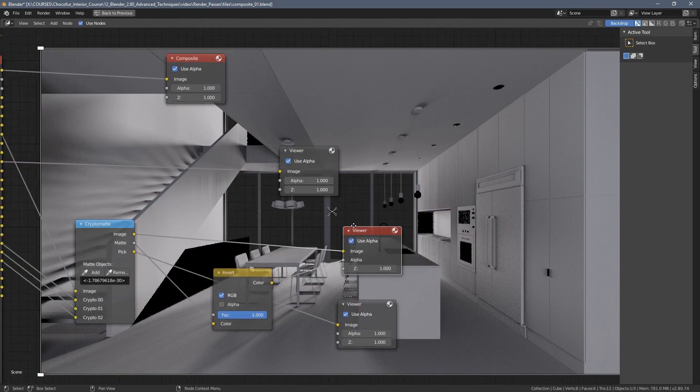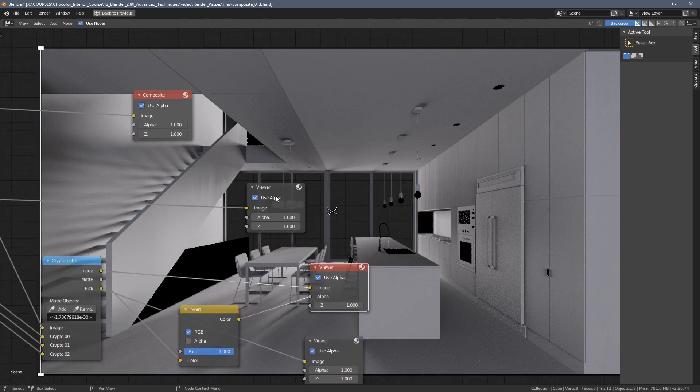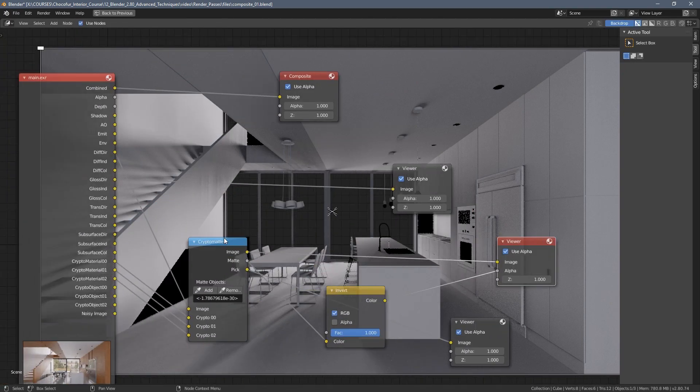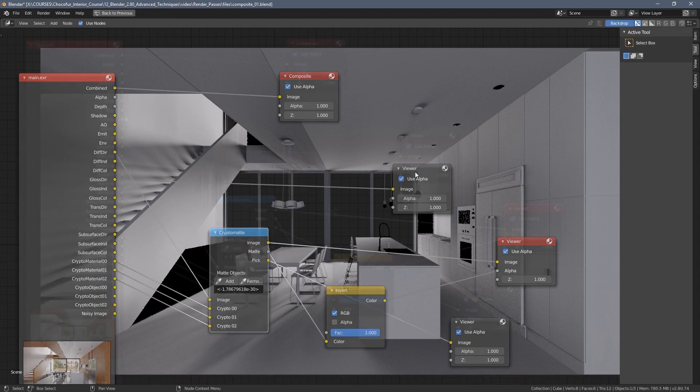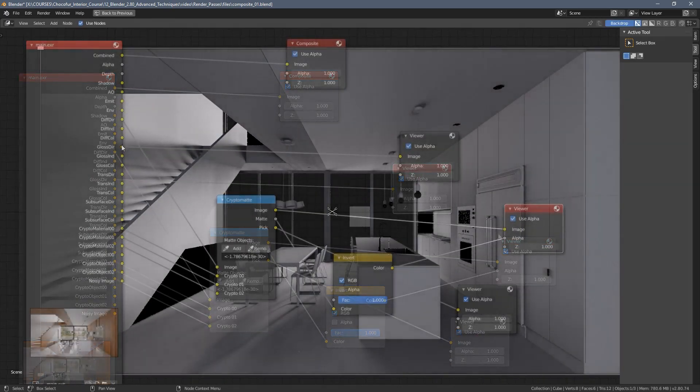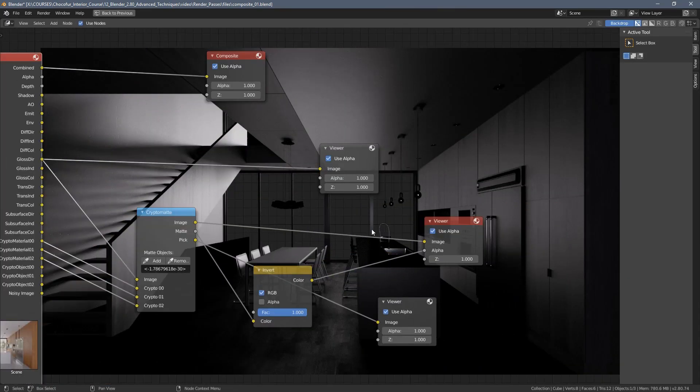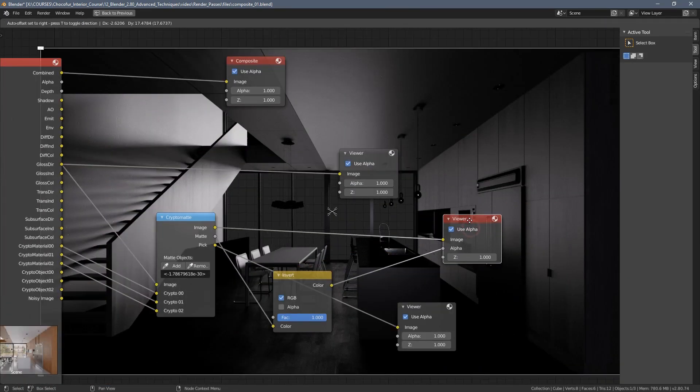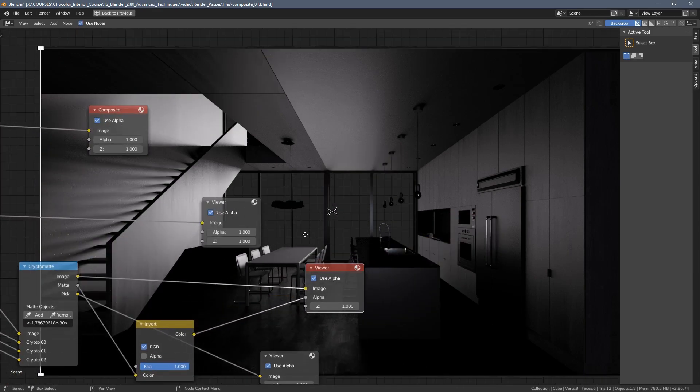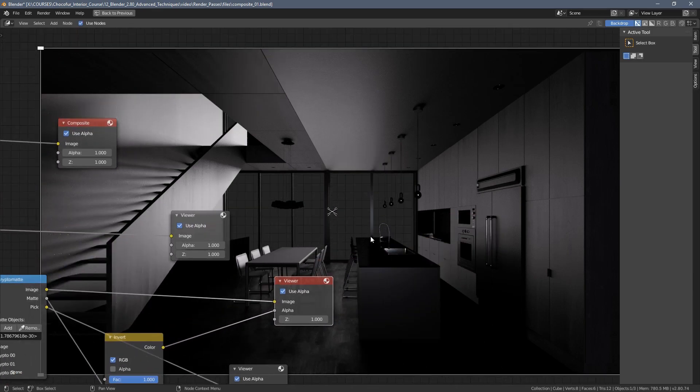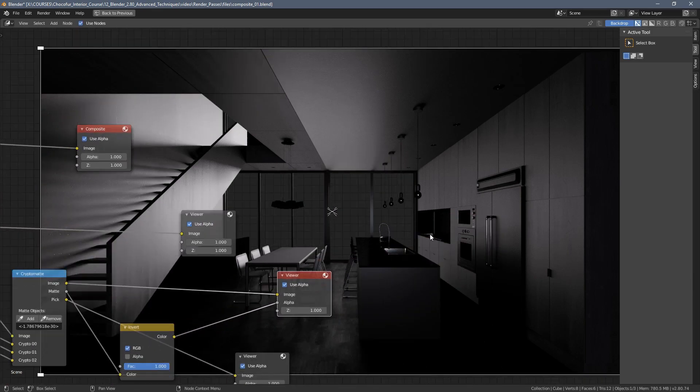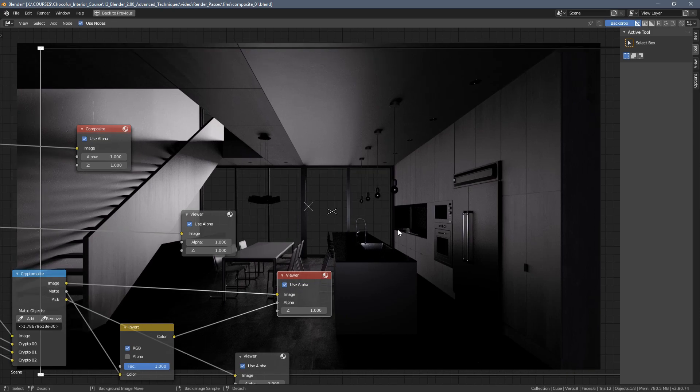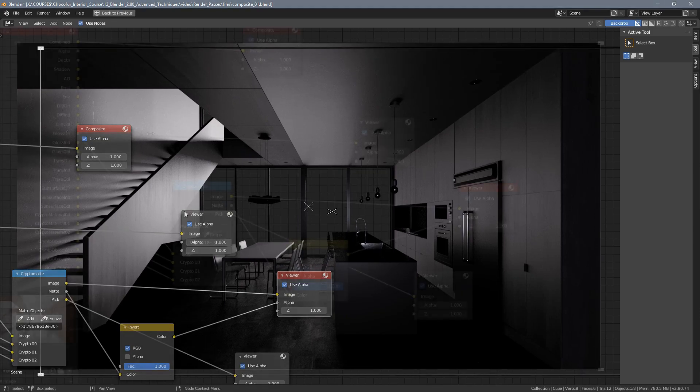So you can see we actually just need this area to be transparent. Let's then remove everything from the CryptoMatte. And let's switch to the preview here and only add this material. So right now you can see. We have the direct pass connected here. My mistake. So right now this is the glossy direct pass. Let's also save it.